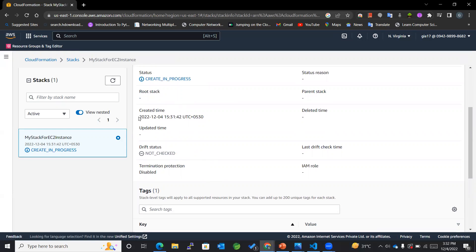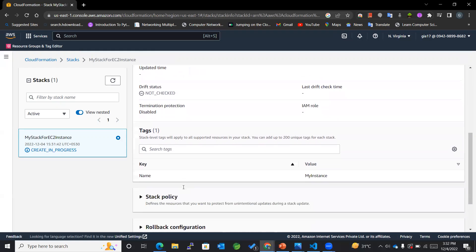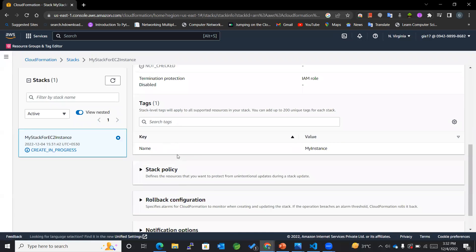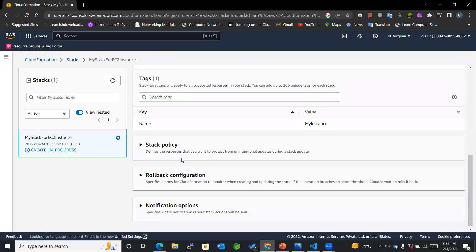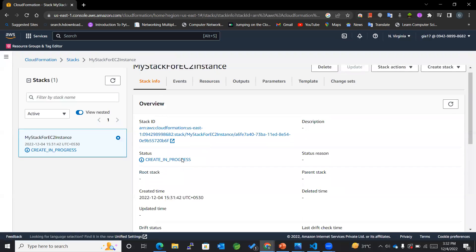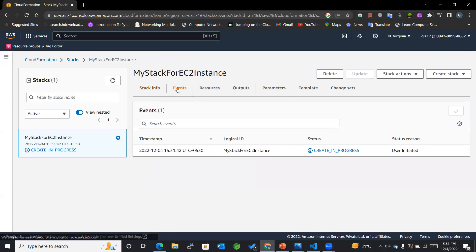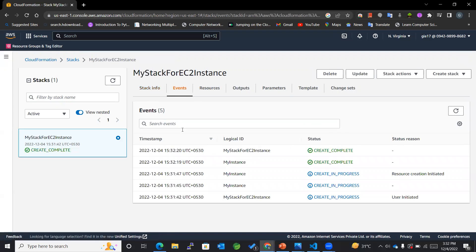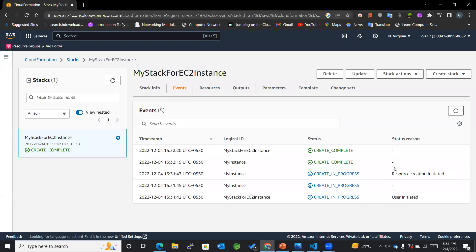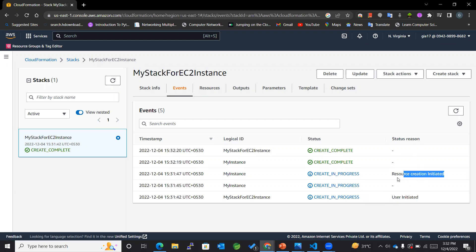Now you can see in the Events, this is the most important tab wherein it will show the stepwise events taking place. So first it was user initiated, then resource creation initiated.